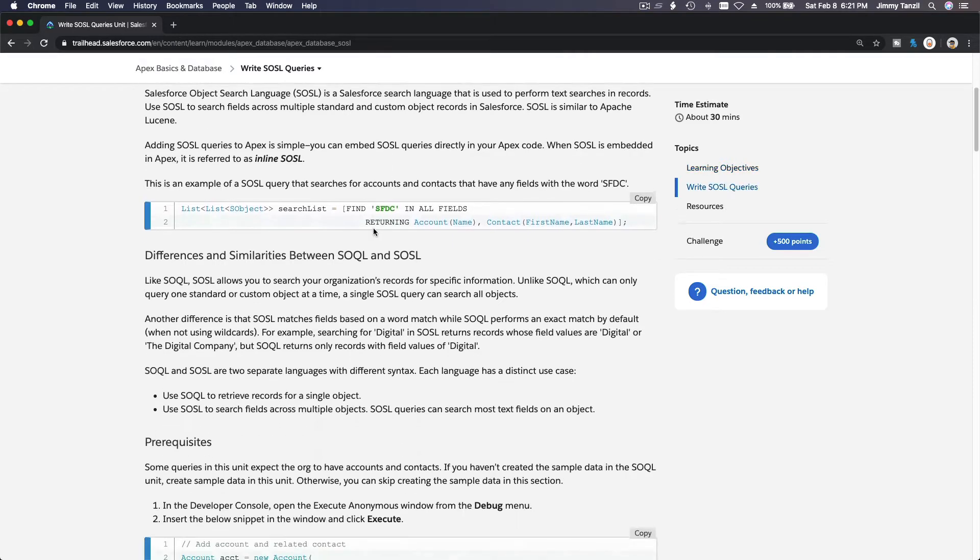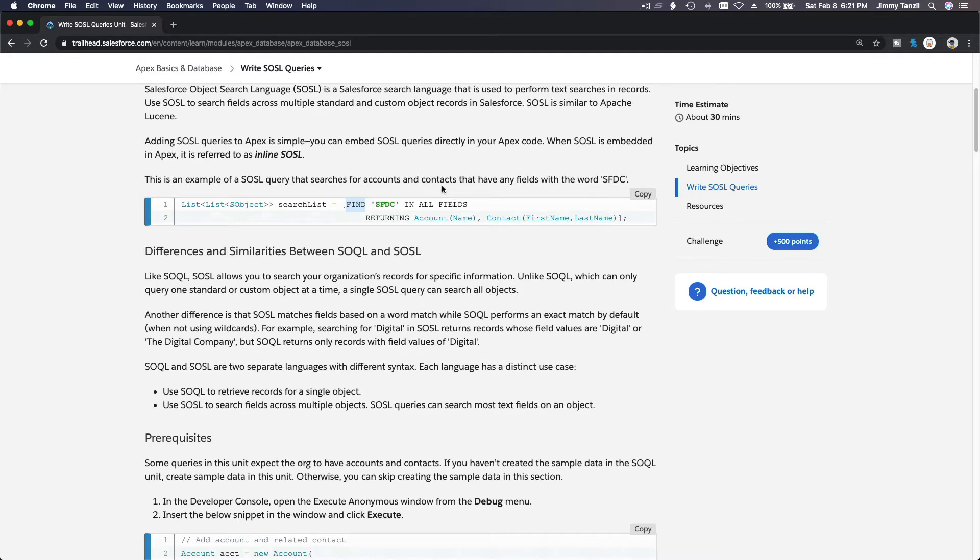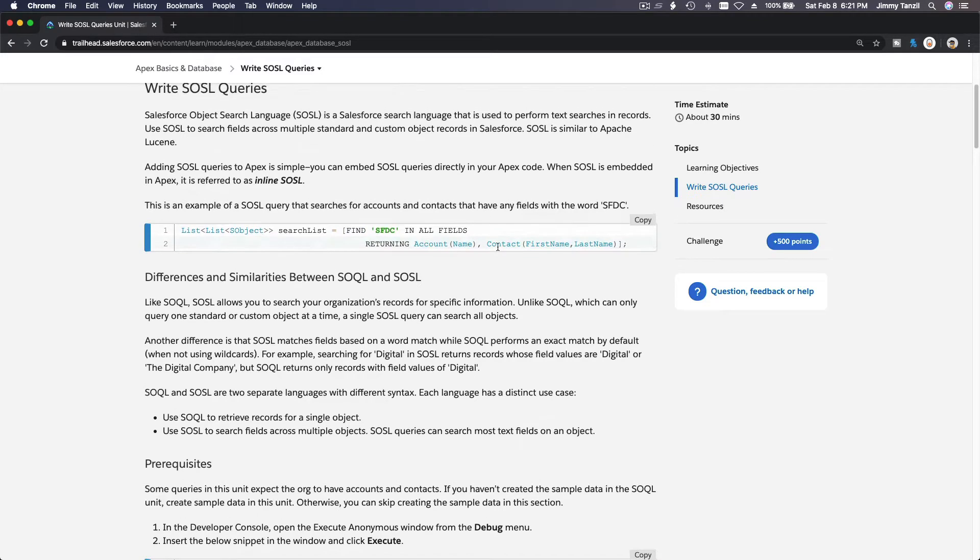Select something from which object do you want to select it from, where, and then you define the criteria what do you want to select. With SOSL you use the find statement. So find what do you want to find and in what fields do you want to find it.